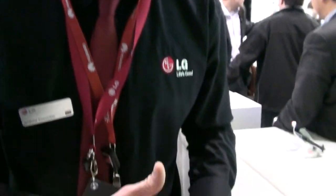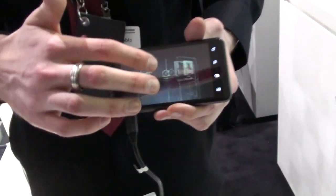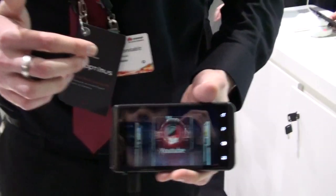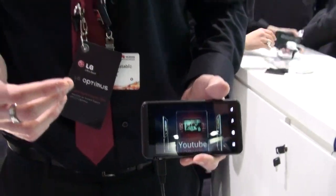The last thing I want to show you is YouTube. You can now get 3D content from YouTube, so you'll never run out of ways to use the phone's potential.